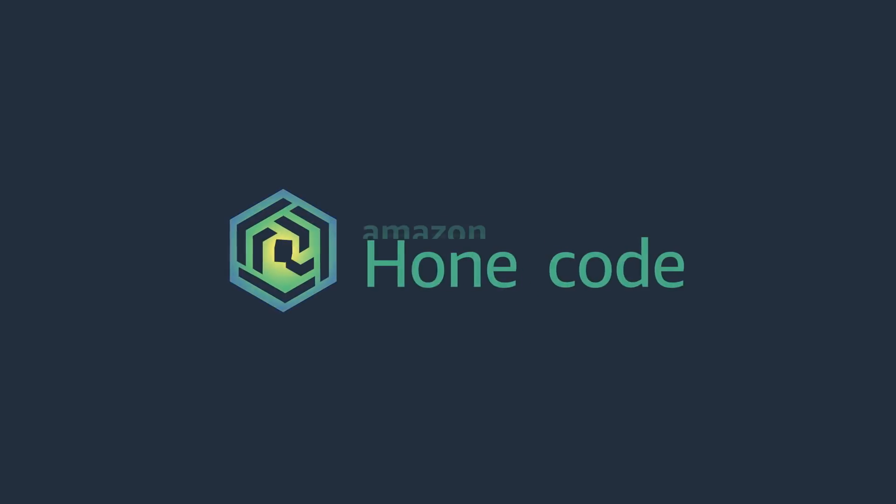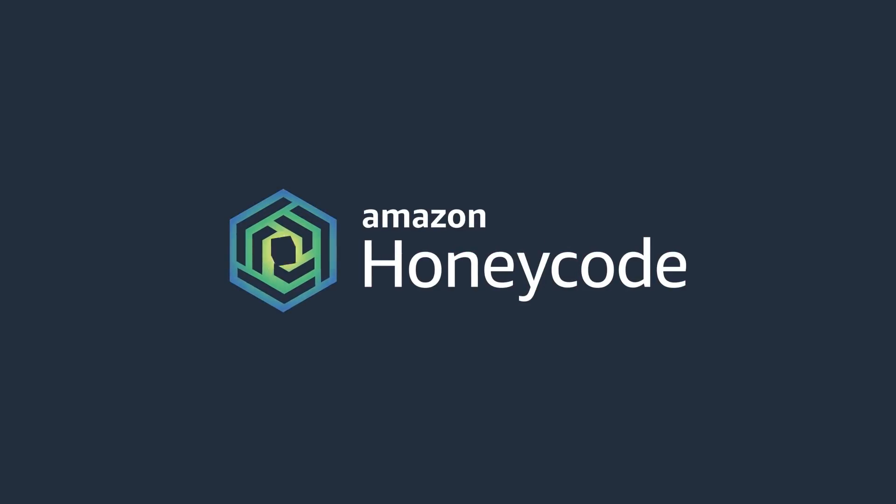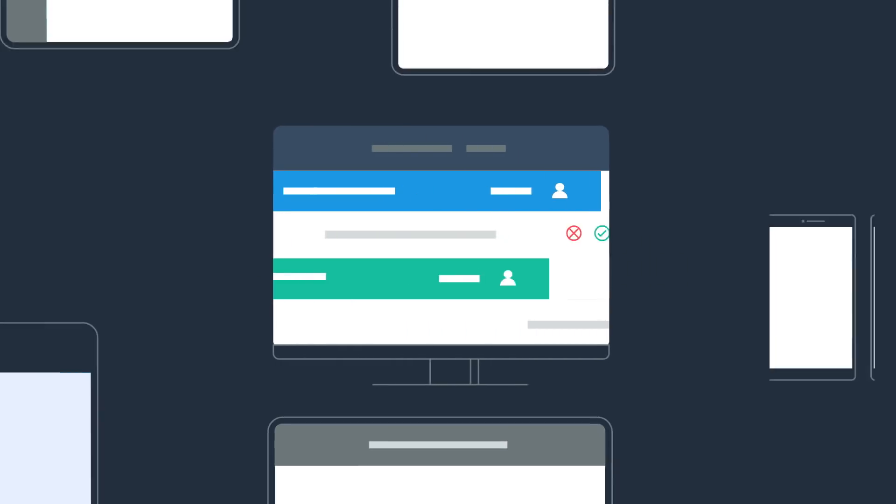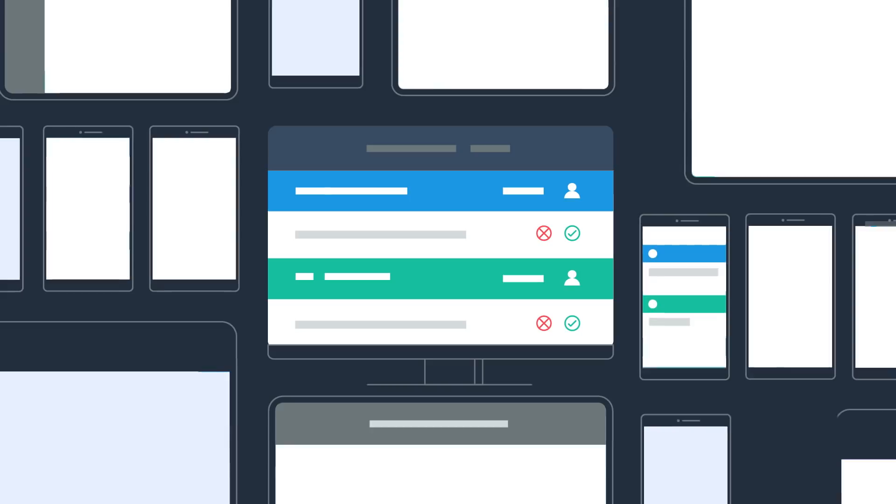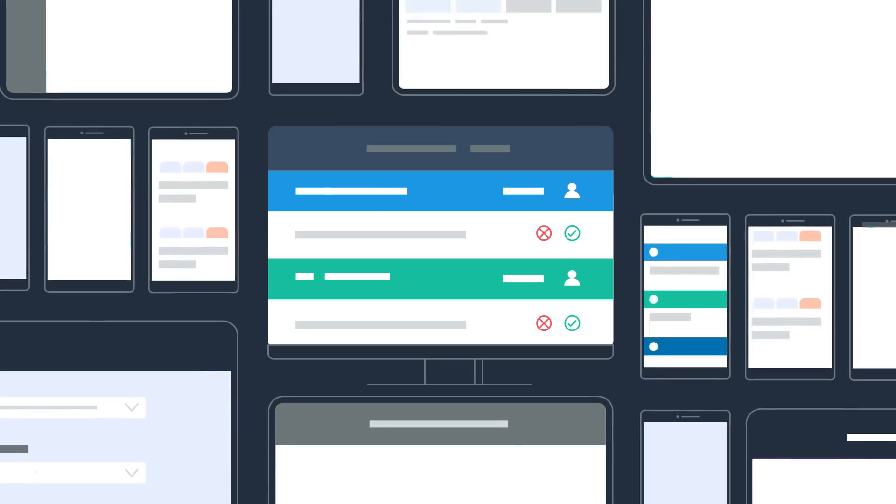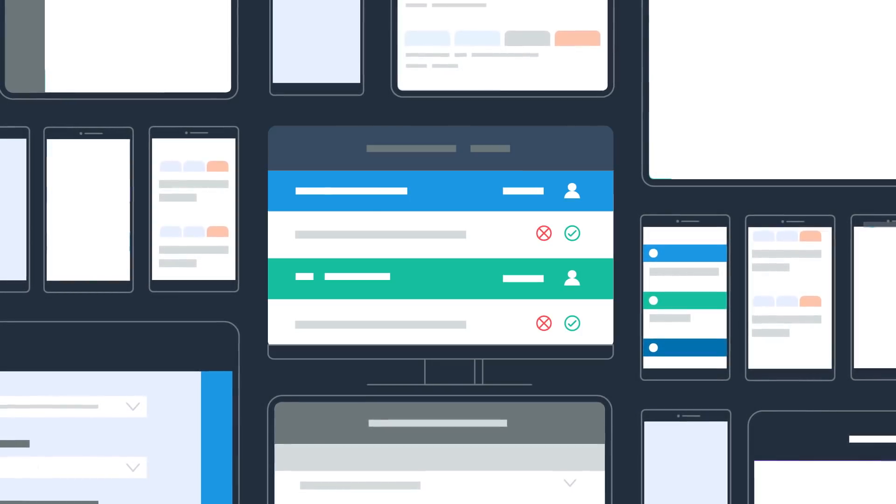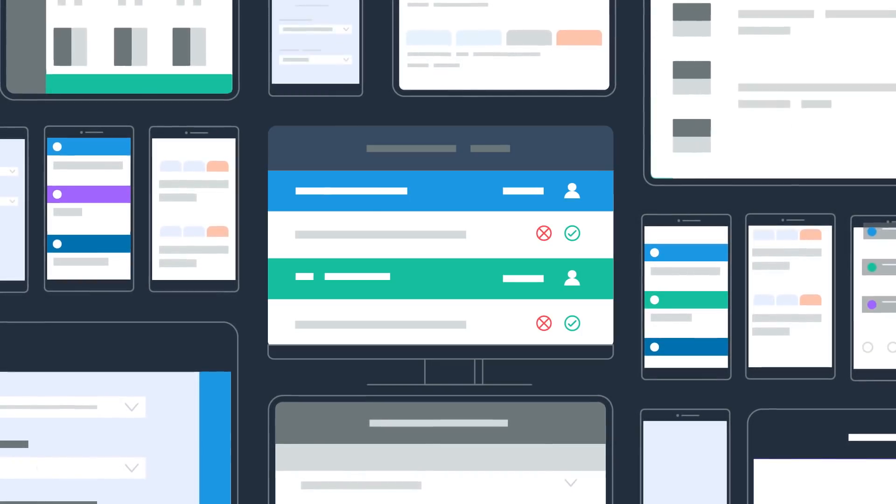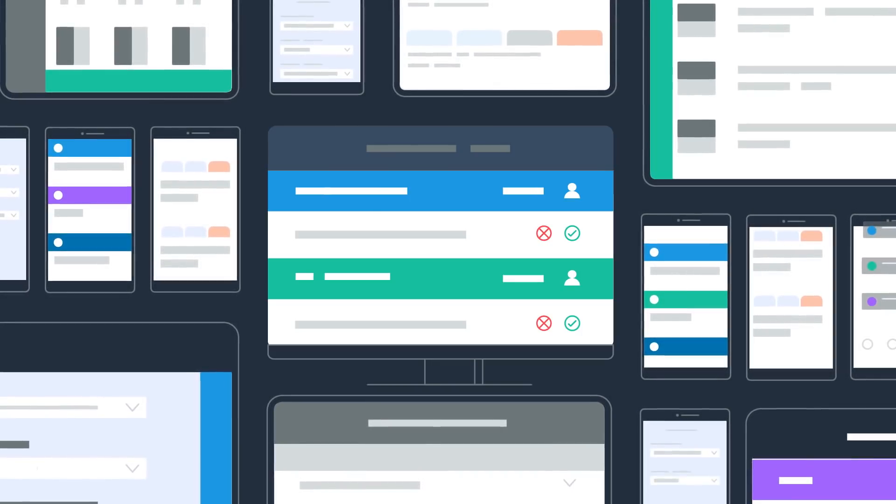Introducing Amazon Honeycode. With Honeycode, you can easily build custom business apps that help your team manage work without programming.